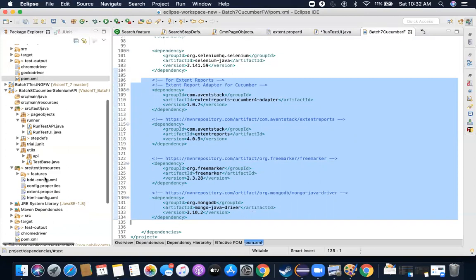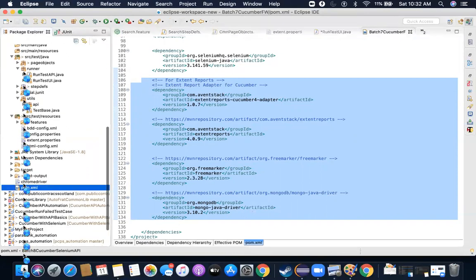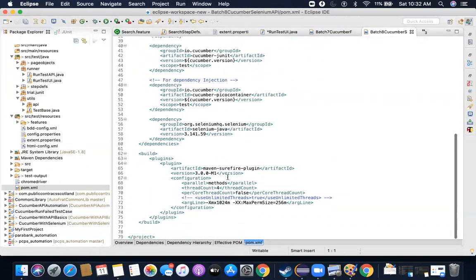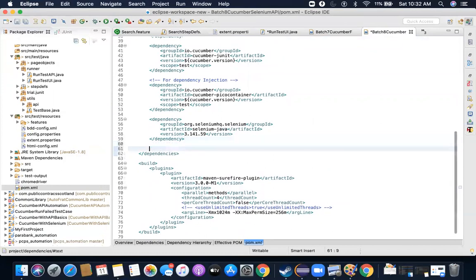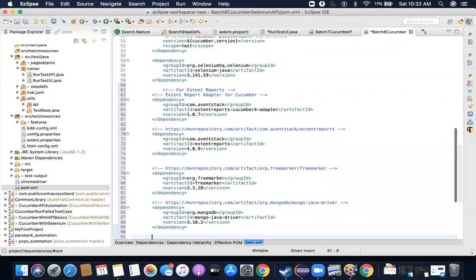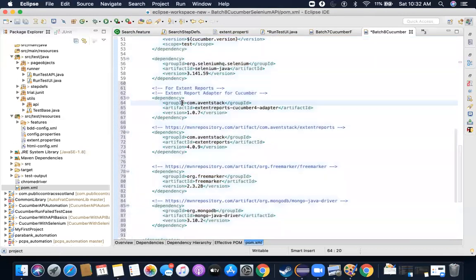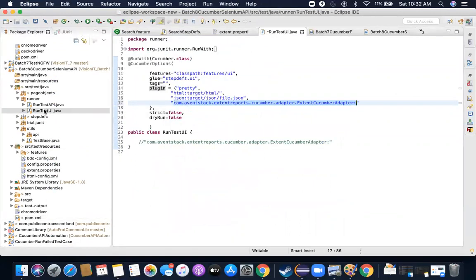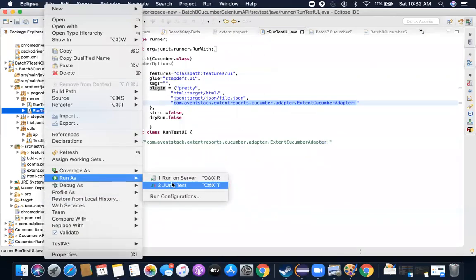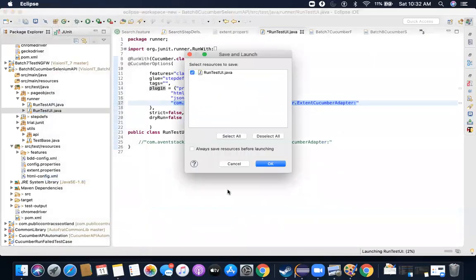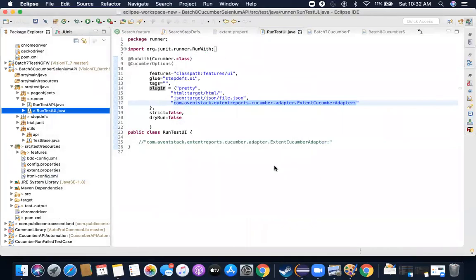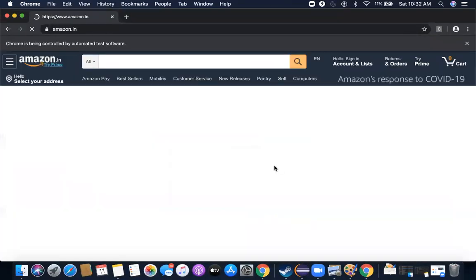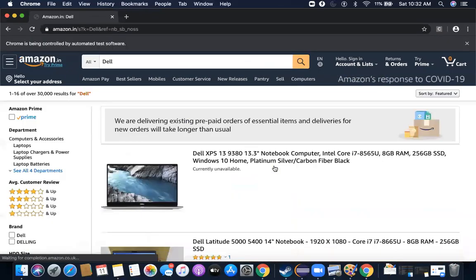All of this is present in the ExtentReport documentation — that's how I knew to do it. I didn't get any intuition on my own. Once I've added those four dependencies to the POM, they will be added to my project. Now if I go and run this — Run As JUnit Test — let's see what happens. The same thing will happen: it will run the test.